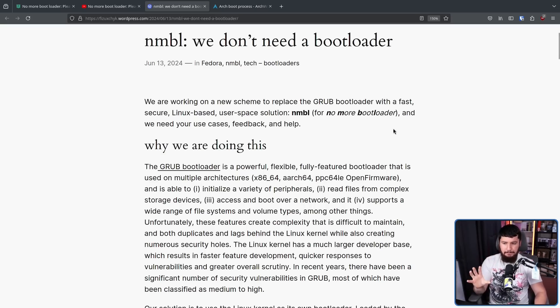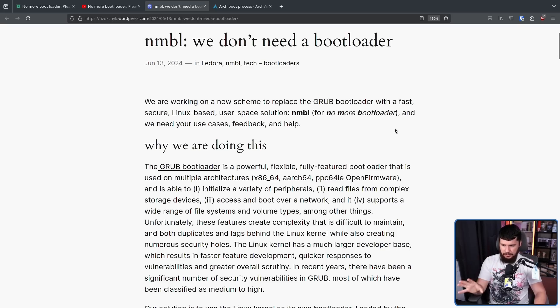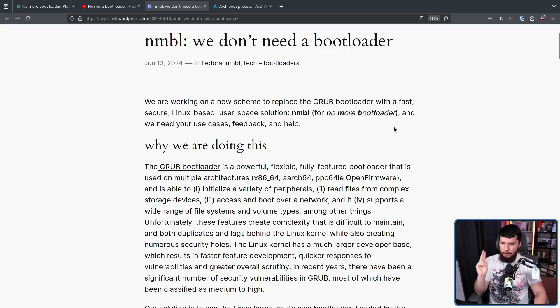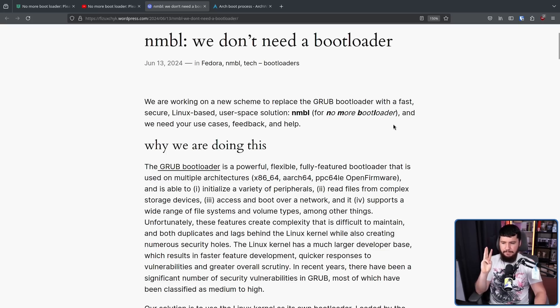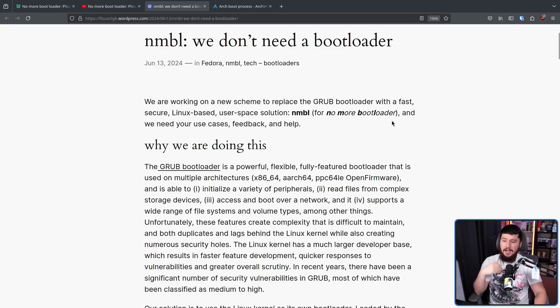The Grub bootloader is a powerful, flexible, fully featured bootloader that is used on multiple architectures and is able to: initialize a variety of peripherals, read files from complex storage devices, access and boot over a network, support a wide range of file systems and volume types, among other things.